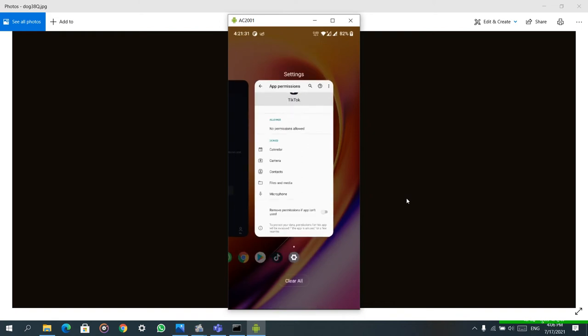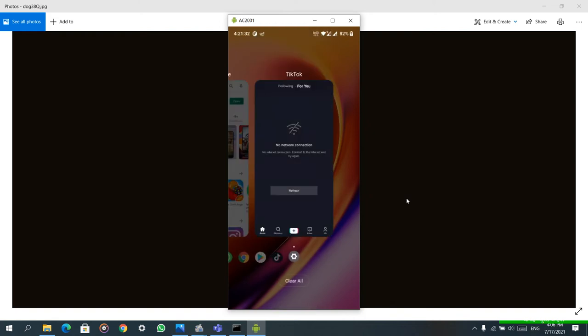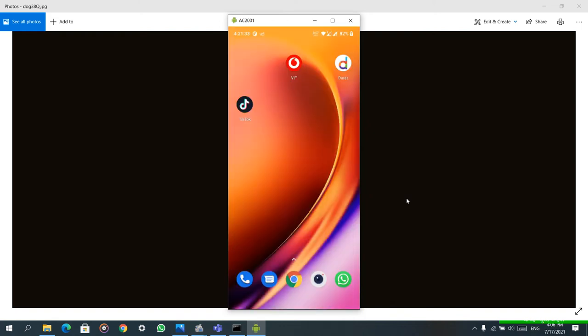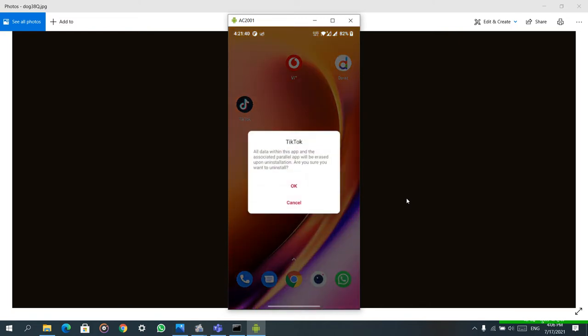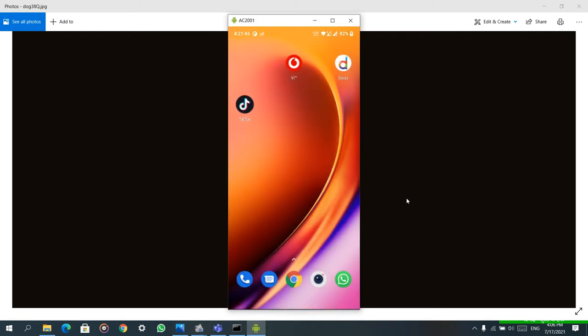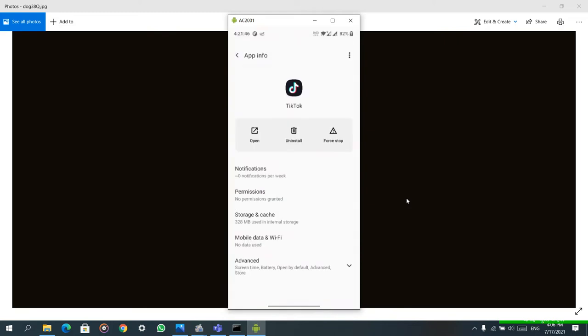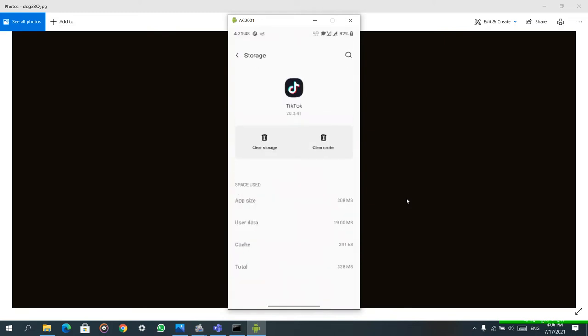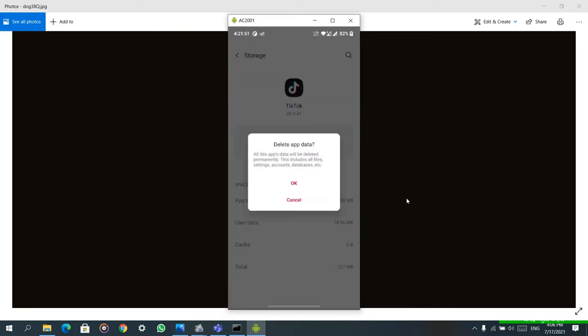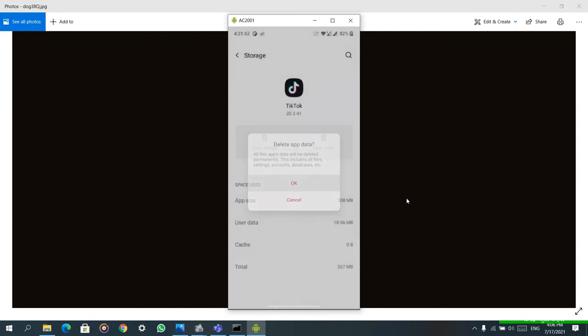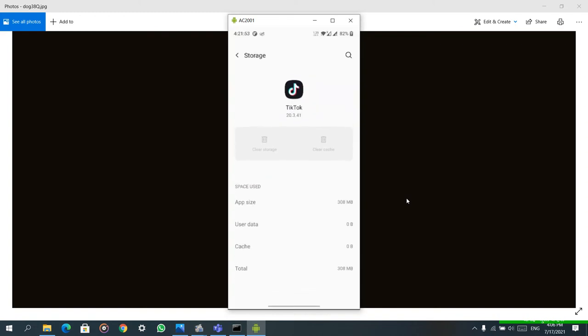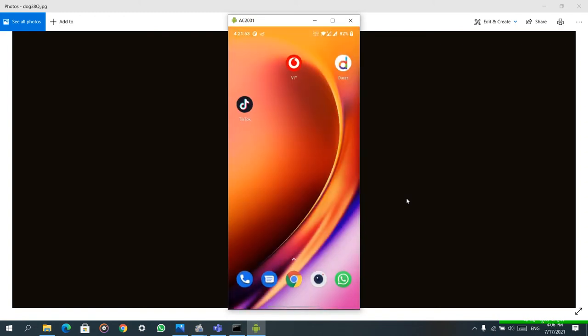Just go and uninstall this TikTok. Wait, for best results you have to clear cache and clear storage first, and after that uninstall. Otherwise some cache remains in your Android device at the backend.